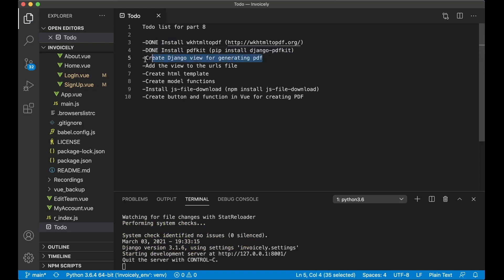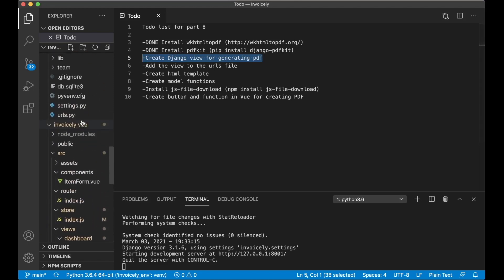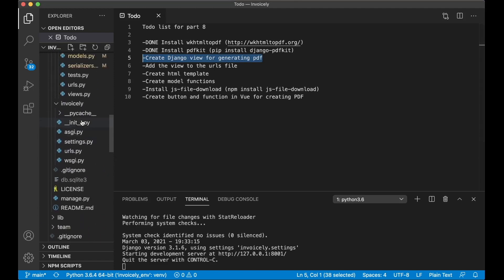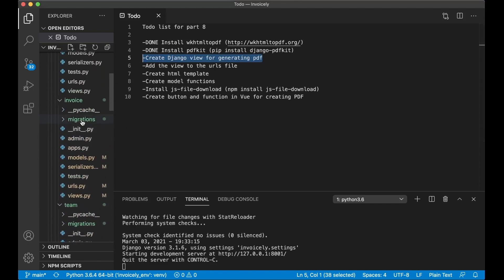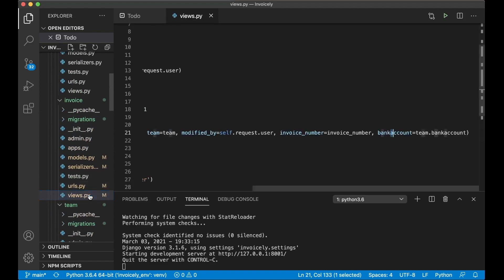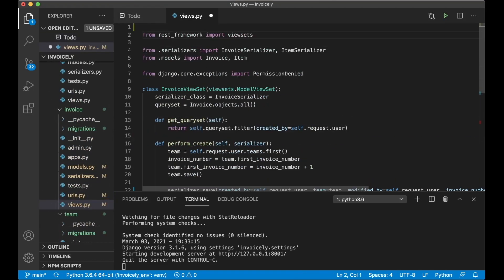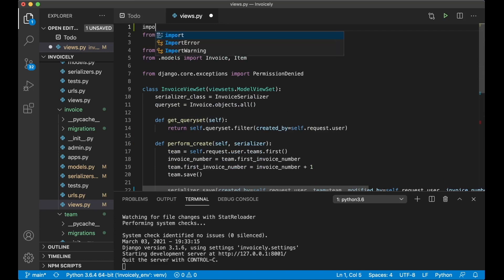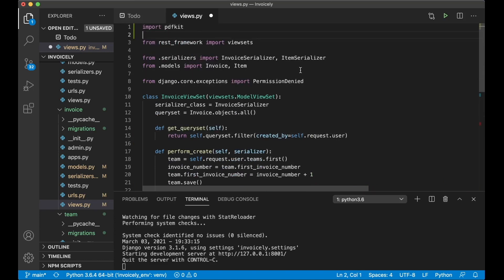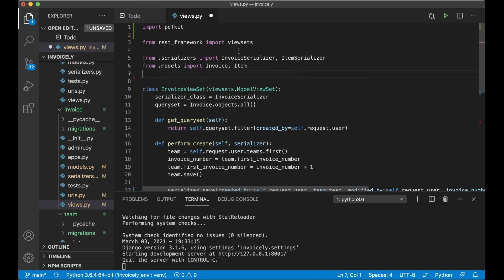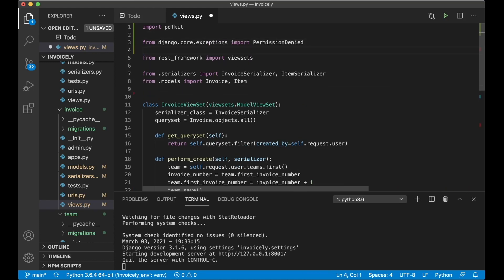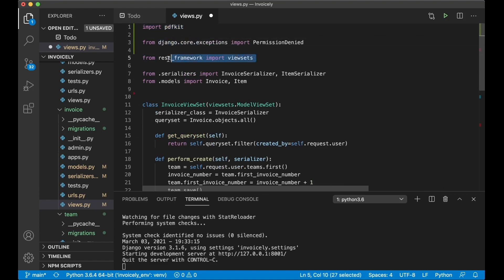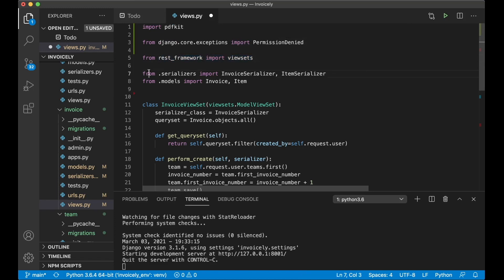Next step now is to create the Django view for generating the PDF. So if I just scroll up and find invoice slash views dot py. First I want to import the PDF kit, this should be done on top. Import PDF kit like this. Then I just want to move this up so we get everything in the right order. I like to have Python imports at the top, then Django and then packages we have installed and then local imports like this.